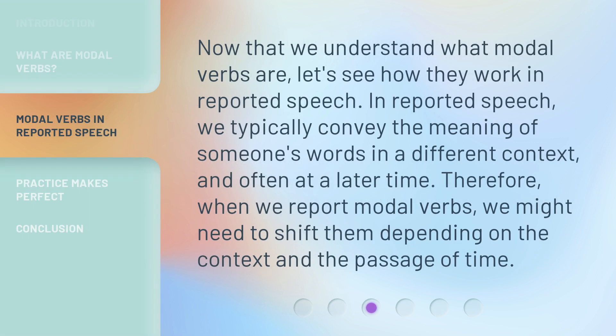Now that we understand what modal verbs are, let's see how they work in reported speech. In reported speech, we typically convey the meaning of someone's words in a different context, and often at a later time. Therefore, when we report modal verbs, we might need to shift them depending on the context and the passage of time.